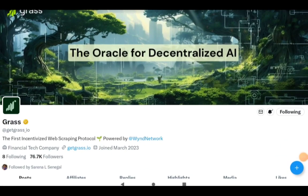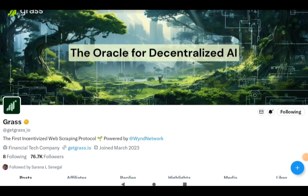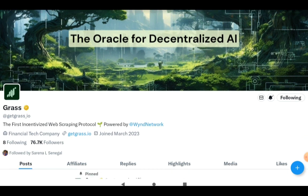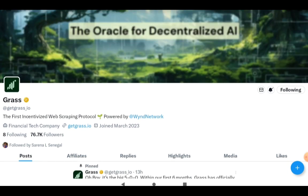The name of the new project we're going to be joining is called Get Grass. The token is the Grass token. What they have on their Twitter account says the first incentivized web scraping protocol powered by Wynd Network, Financial Tech Company.